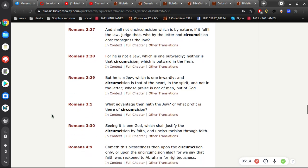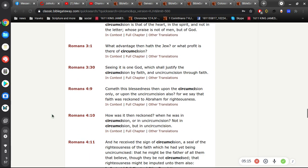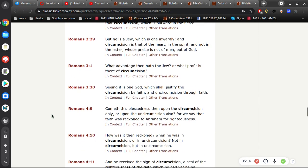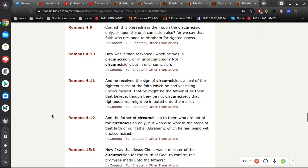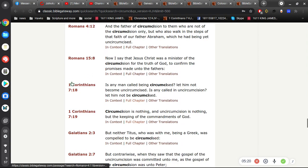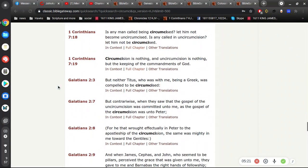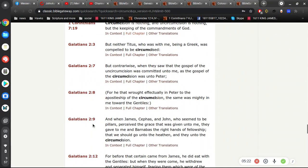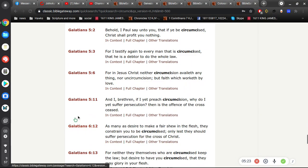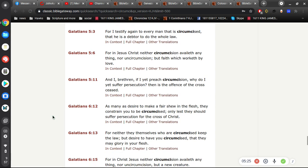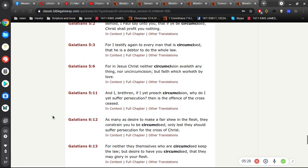And there are so many examples of this explanation of circumcision.